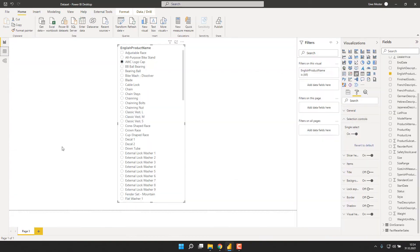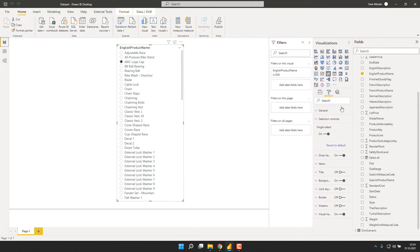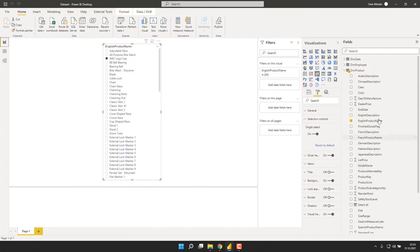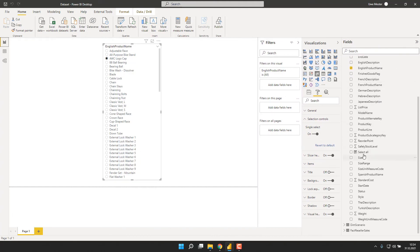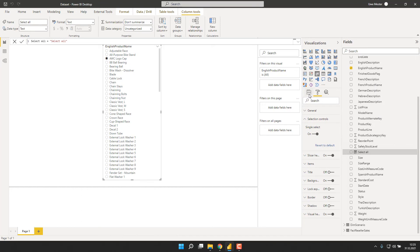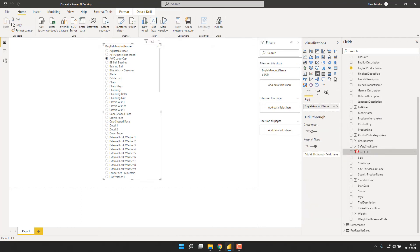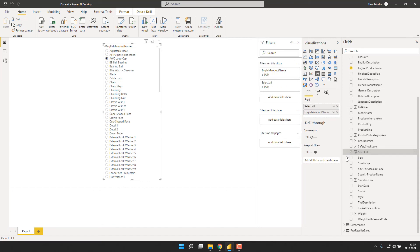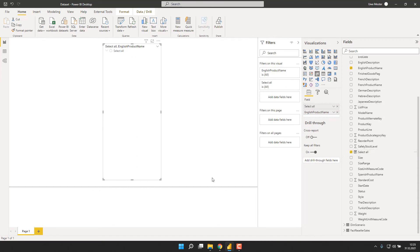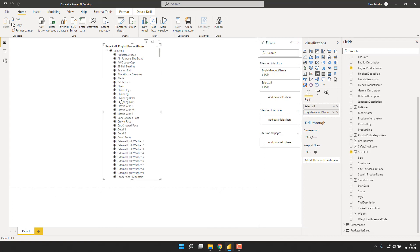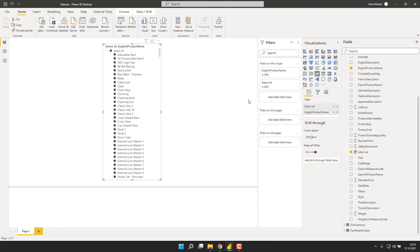Now the rest is quite simple. We can simply go back to our slicer, go to the product table to find our select all column, and add this new column to the fields of the slicer right above our English product name. And what we have now is a single select slicer with the ability to only select a single product, but also with the ability to do a select all for all products.